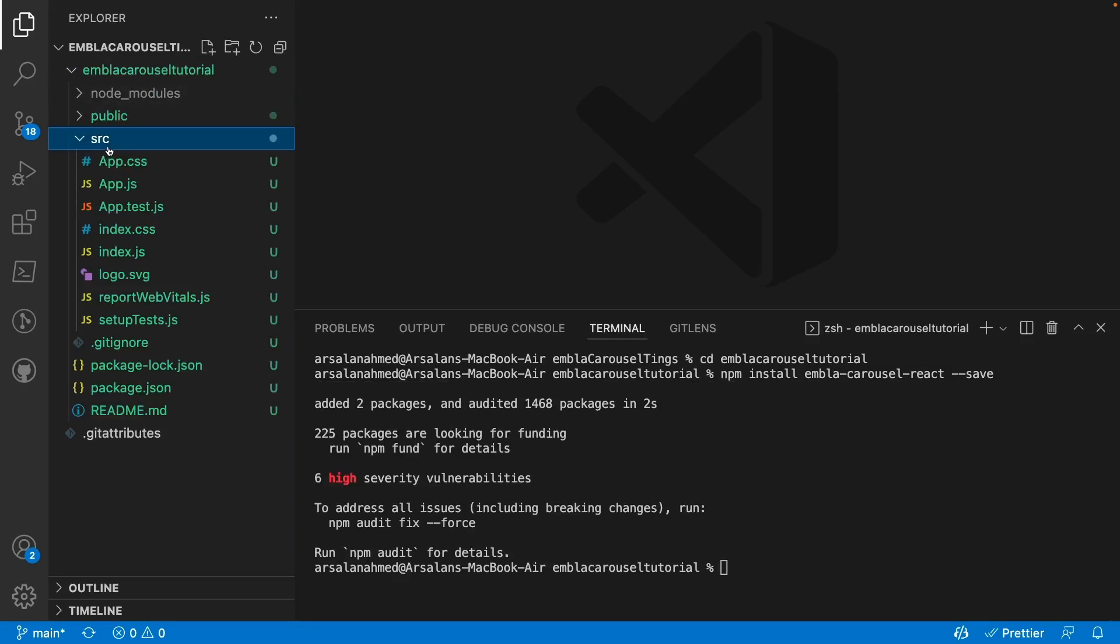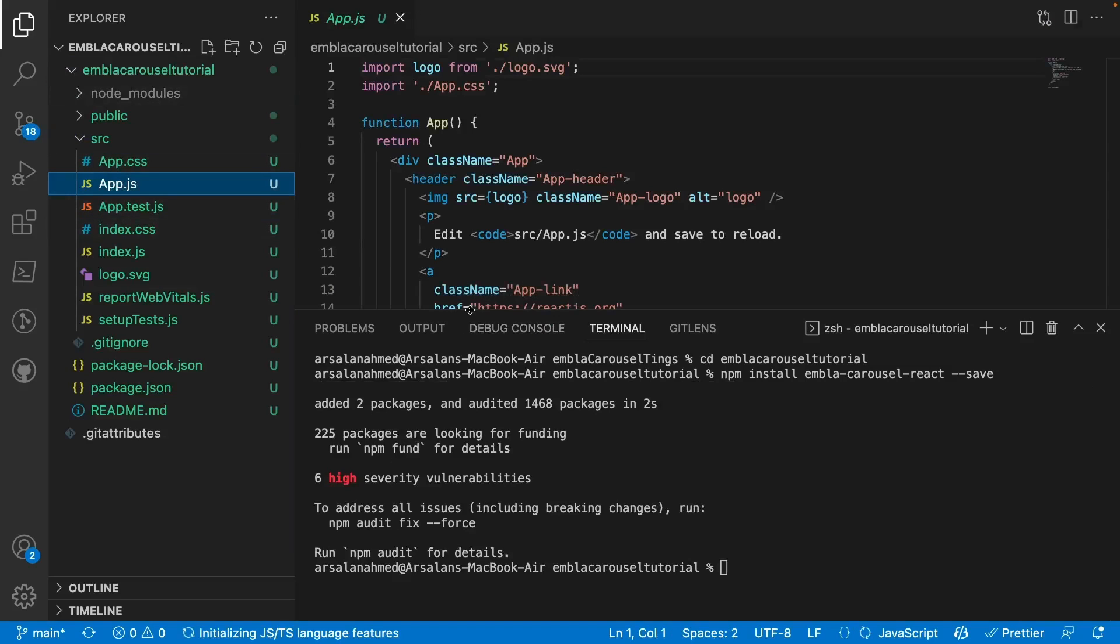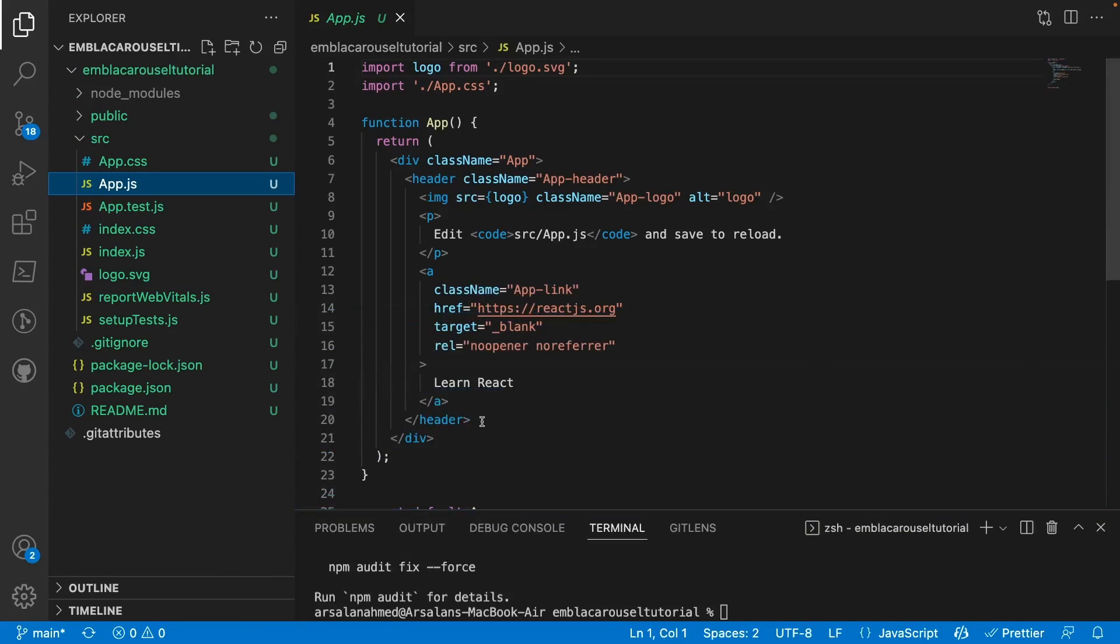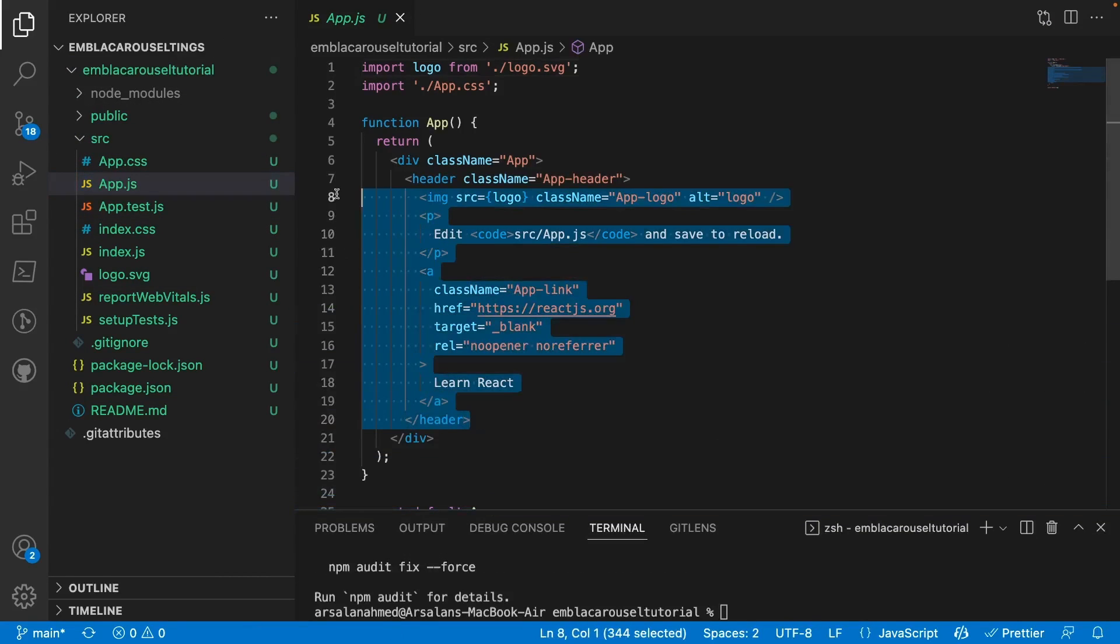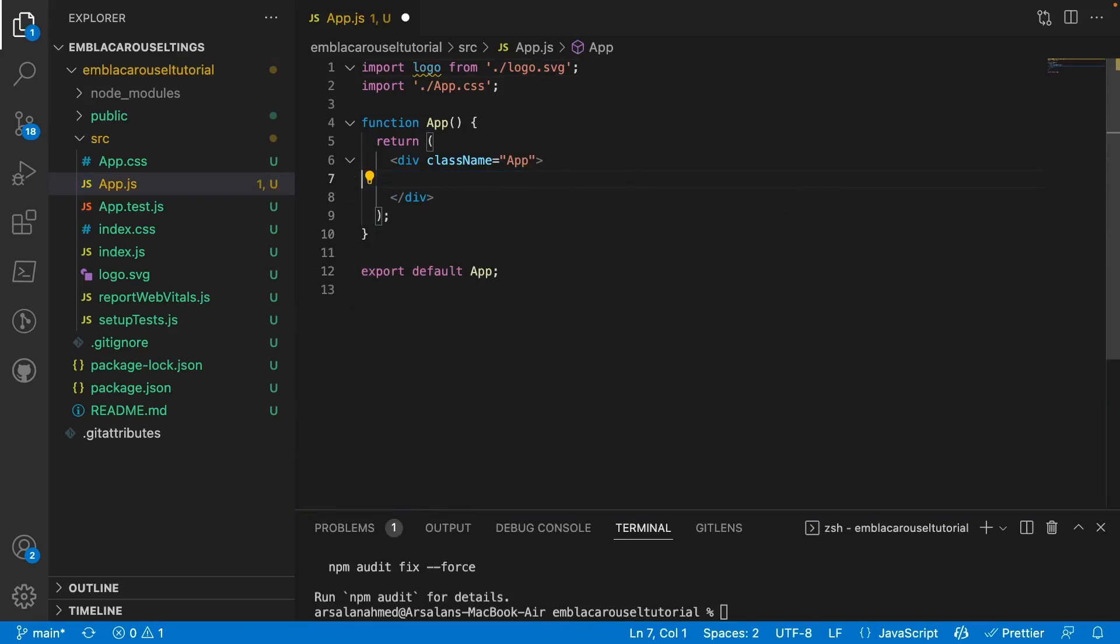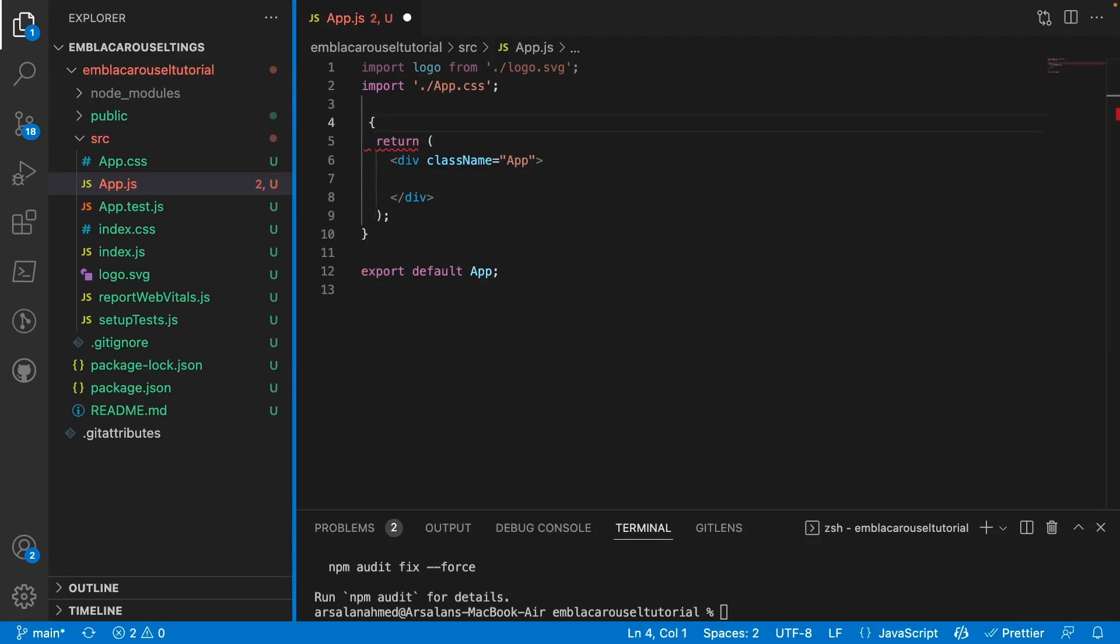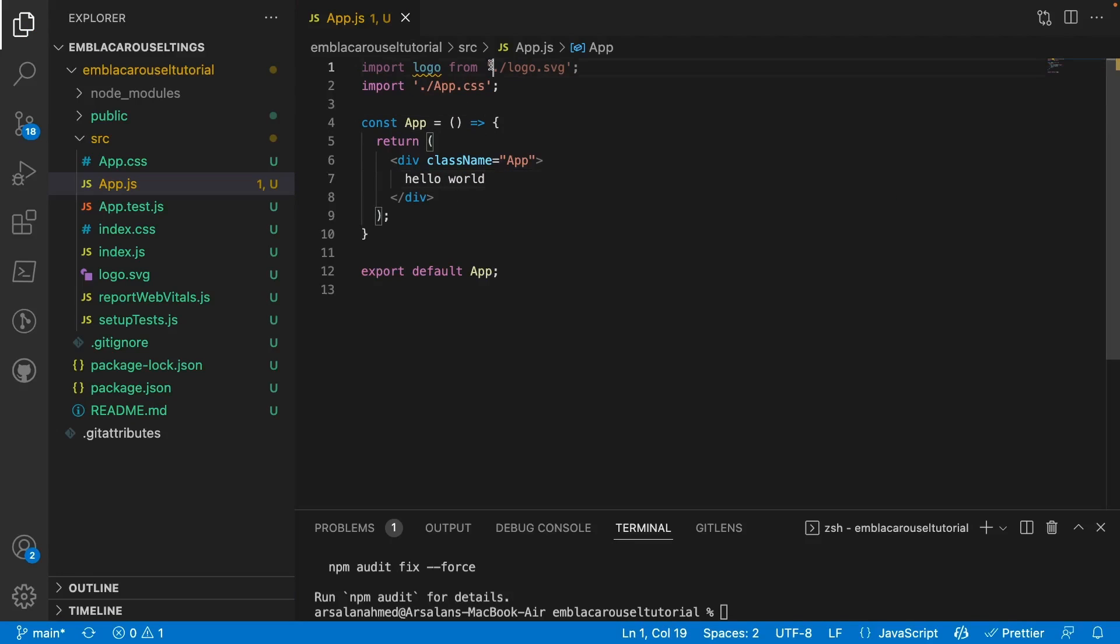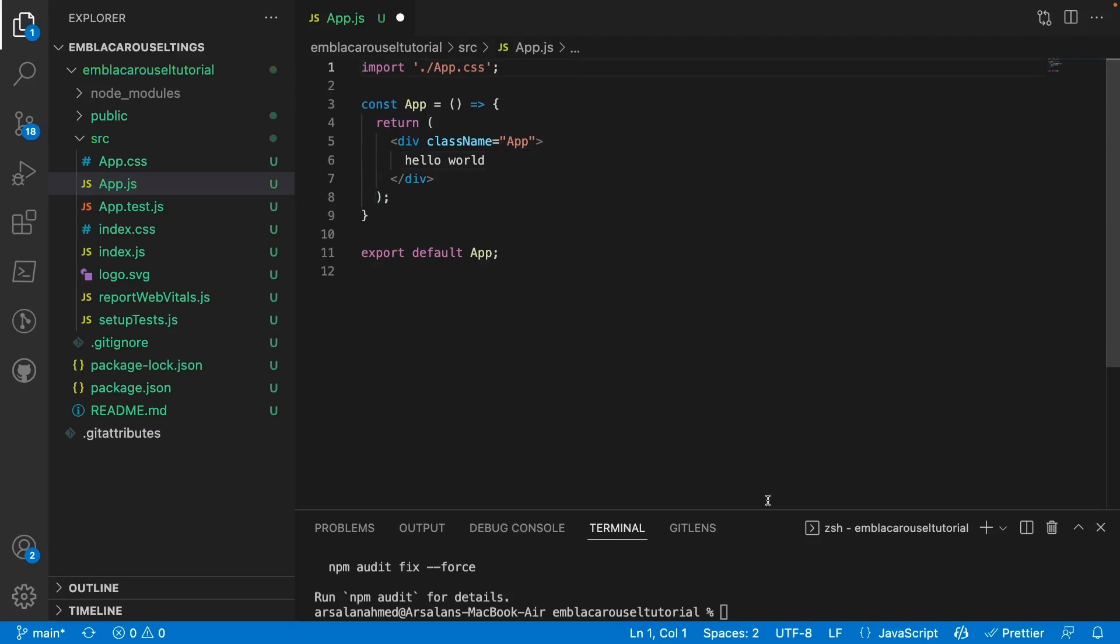also go ahead and open up my source, go into app.js and let's clean out all this stuff. I'm going to convert our function to be ES6, so const App equals a function. And I'll just type in here hello world just so we have something inside of there. Let's save that and we'll just do npm start.